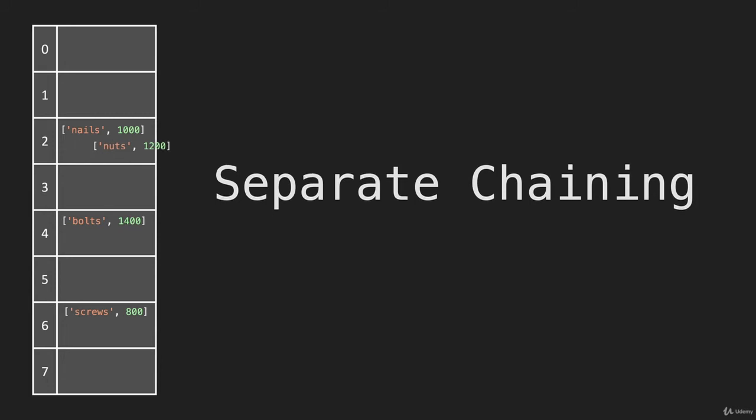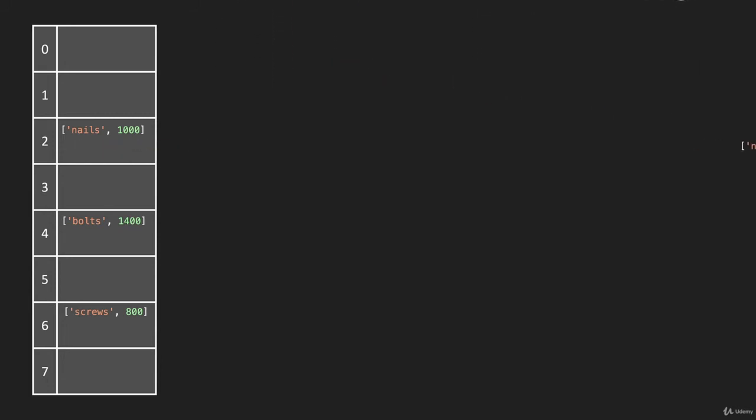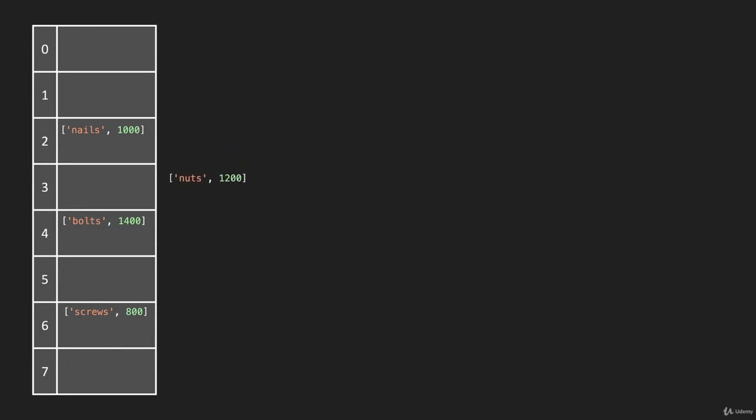But let's look at another approach. Let's take that back out. Another approach would be to say, if there's already an item at this address space, let's go to the next one and see if it's open. And if it is, put it there.